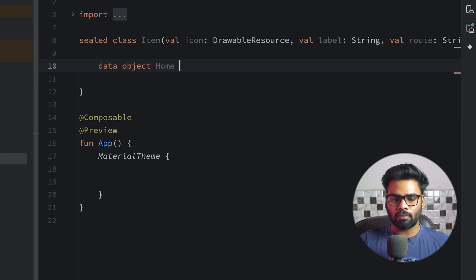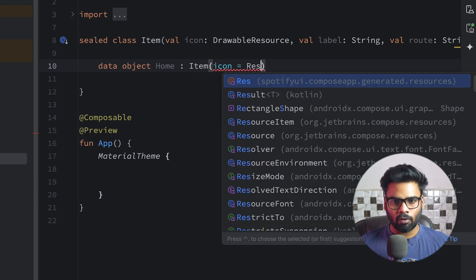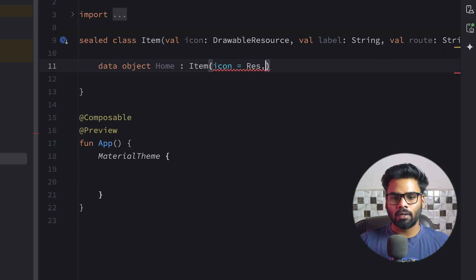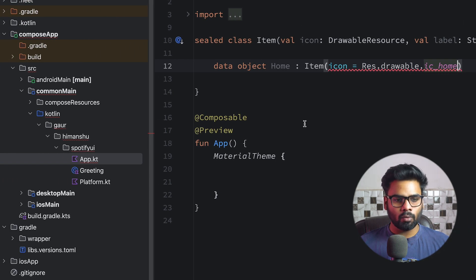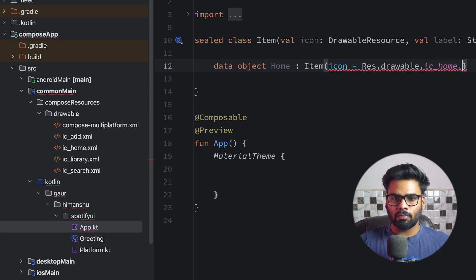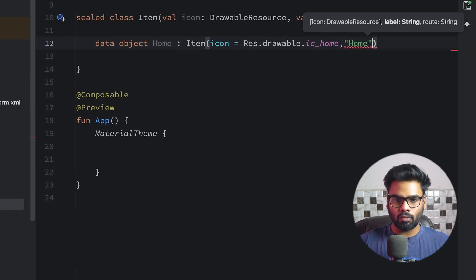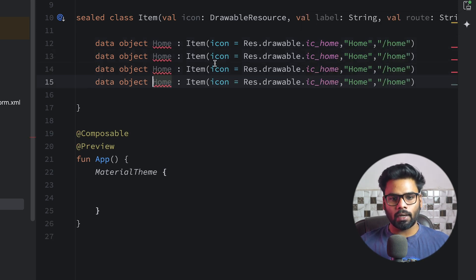Inside this I'm going to create data objects. First is our Home. For the icon we use Res — this Res will be generated by Compose Multiplatform when you rebuild your project. So Res, drawable, ic_home. I have already added a few drawables, so open your compose resource drawable; here you can see we have ic_home, ic_add, ic_library, and ic_search. For label we use 'home' and for route we use '/home'.